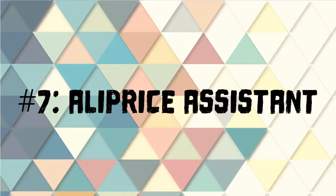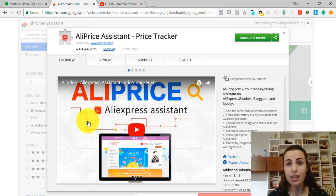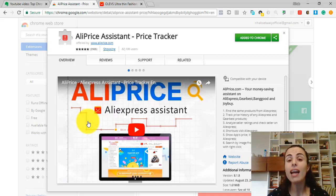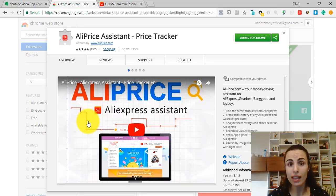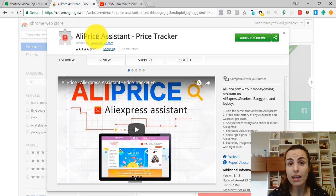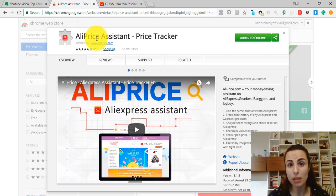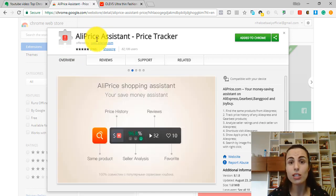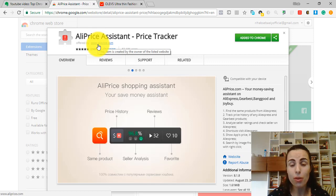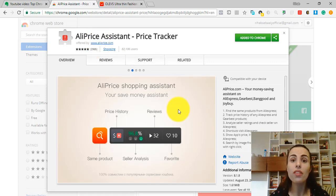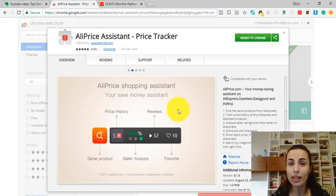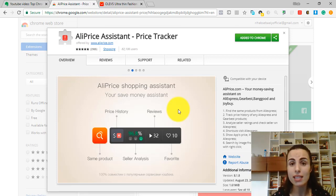Extension number 7: Aliprice Assistant. This extension is very important and very helpful for any dropshipper. It lets you check the same product you are seeing from different AliExpress suppliers. It searches for products by their images. So in this way you can see the same product from different suppliers with different prices and you can compare them.